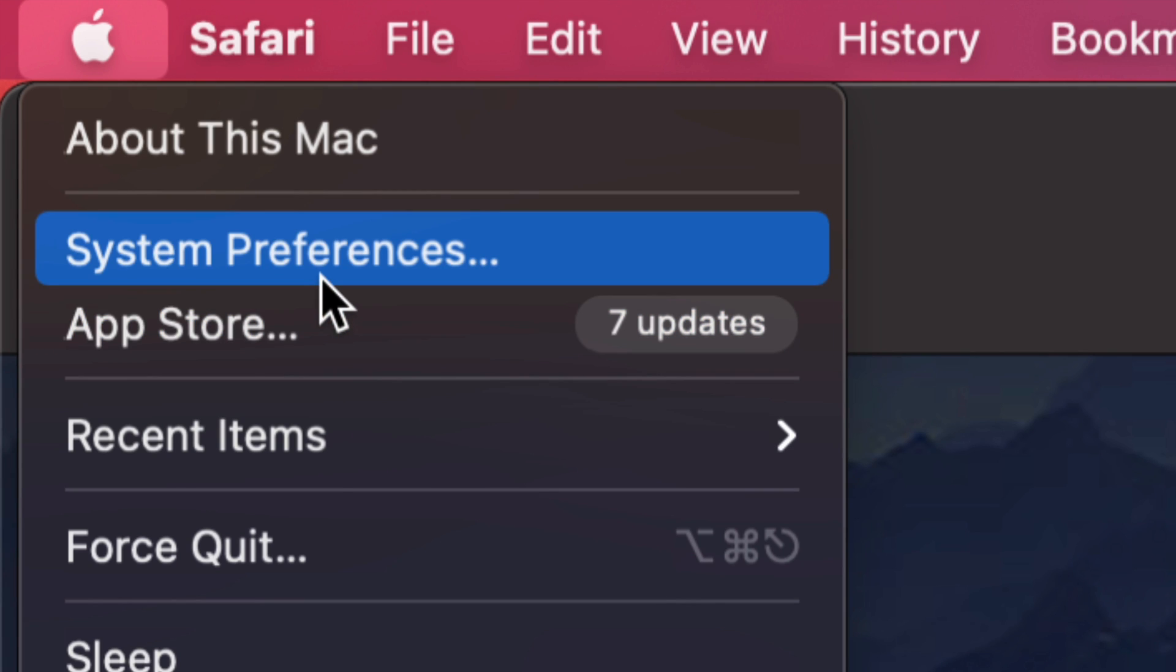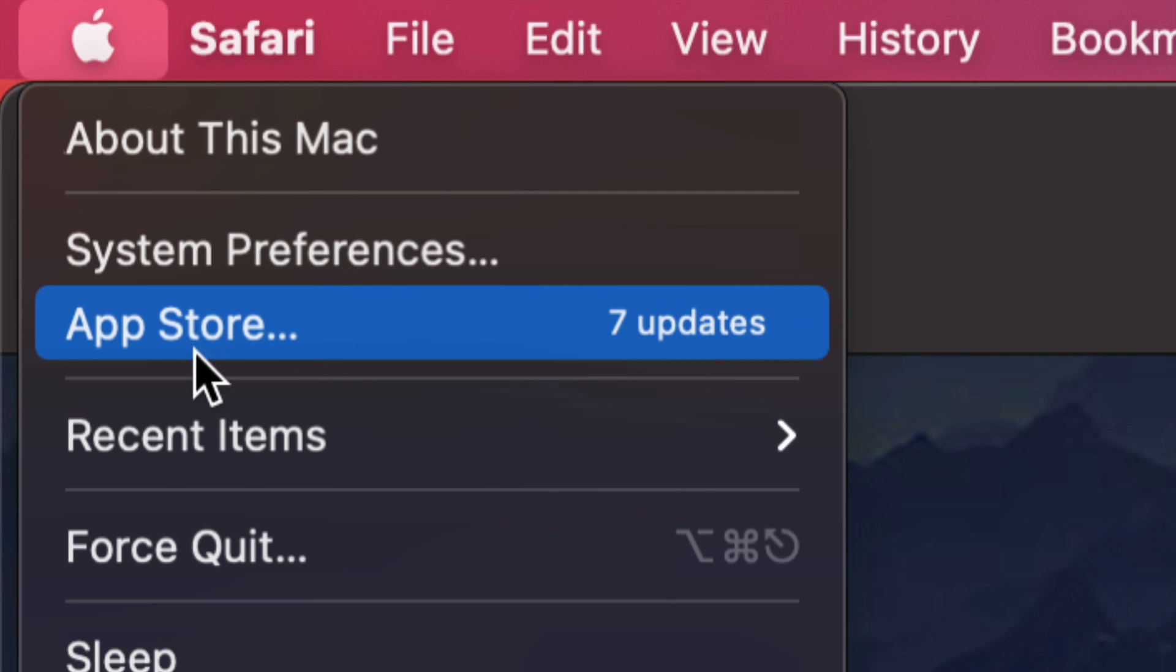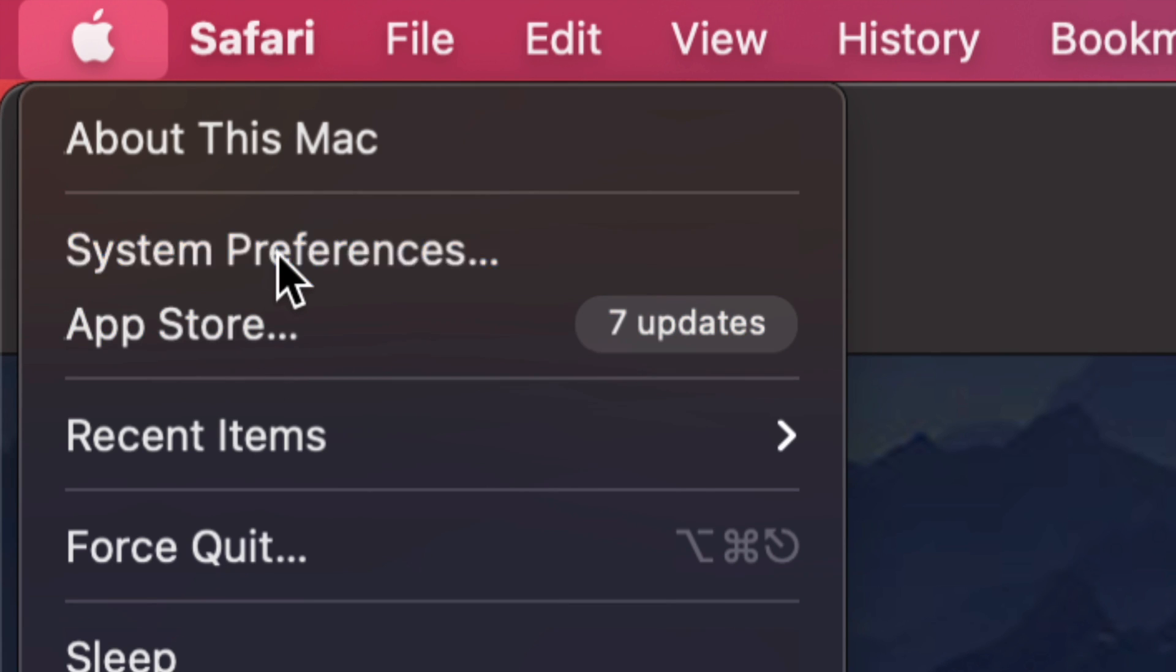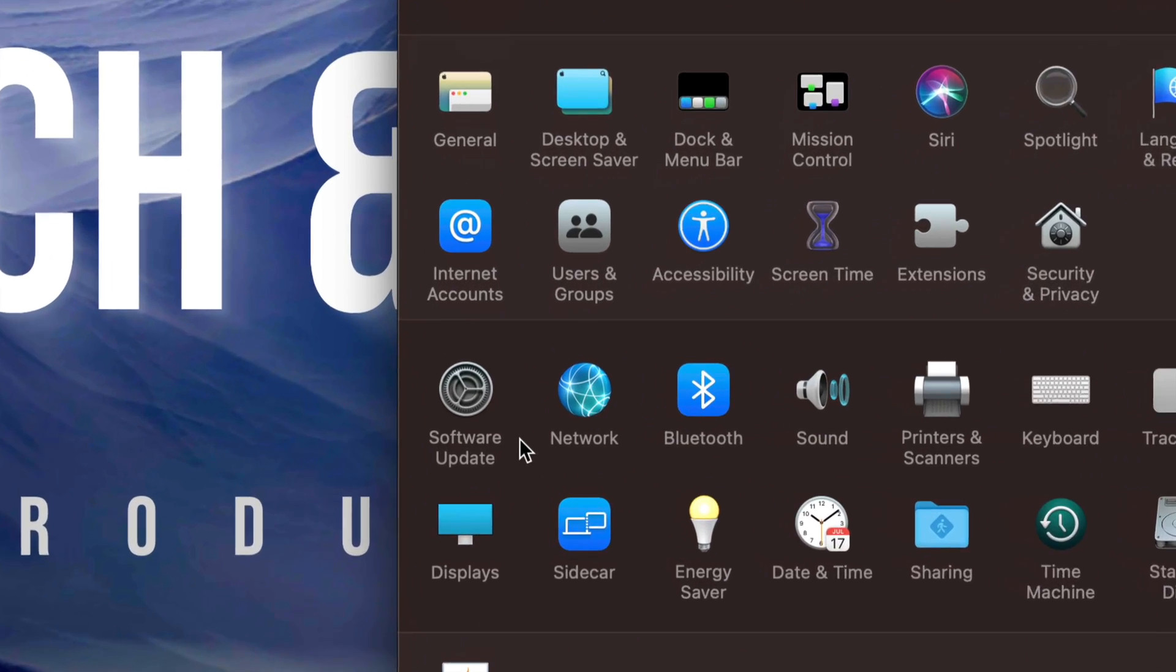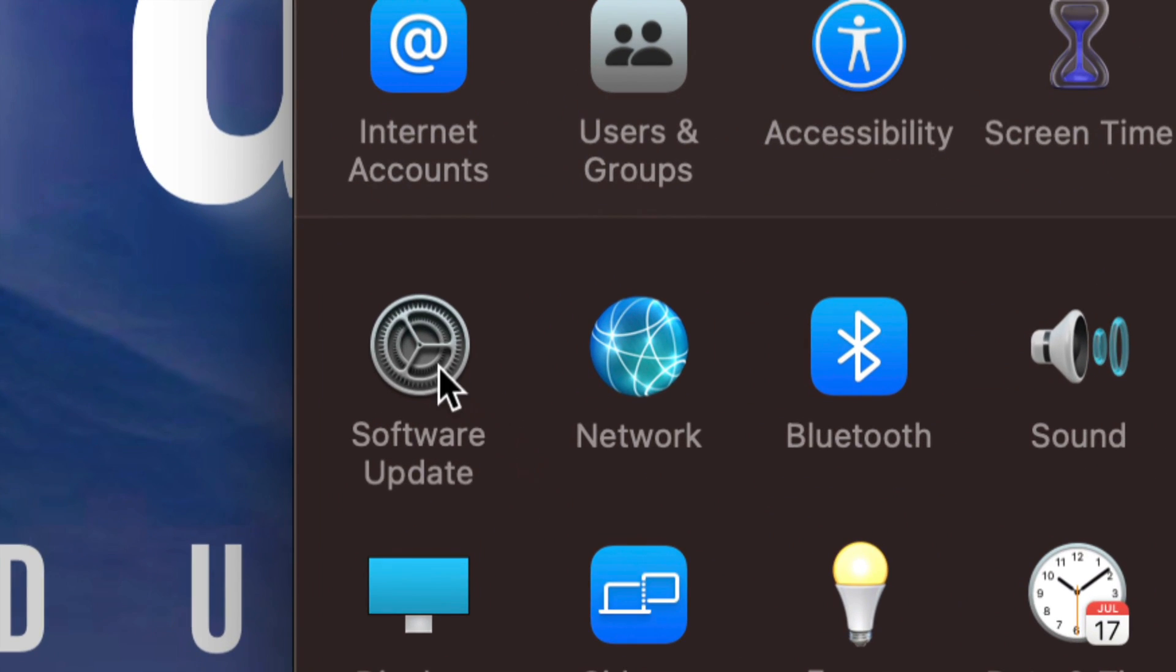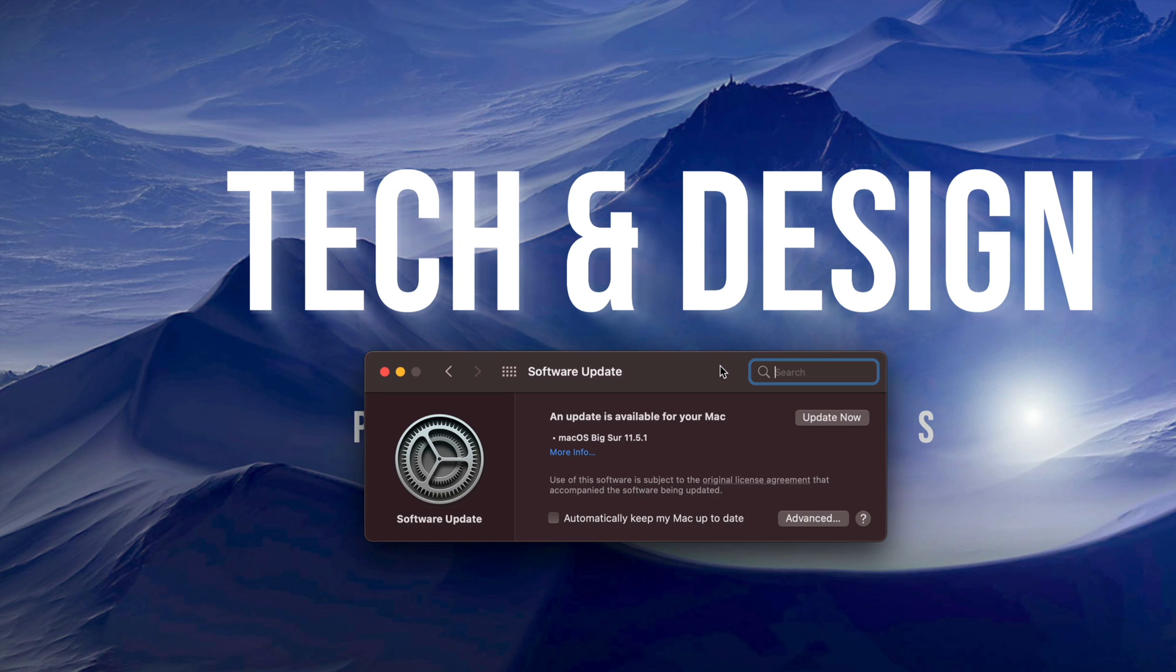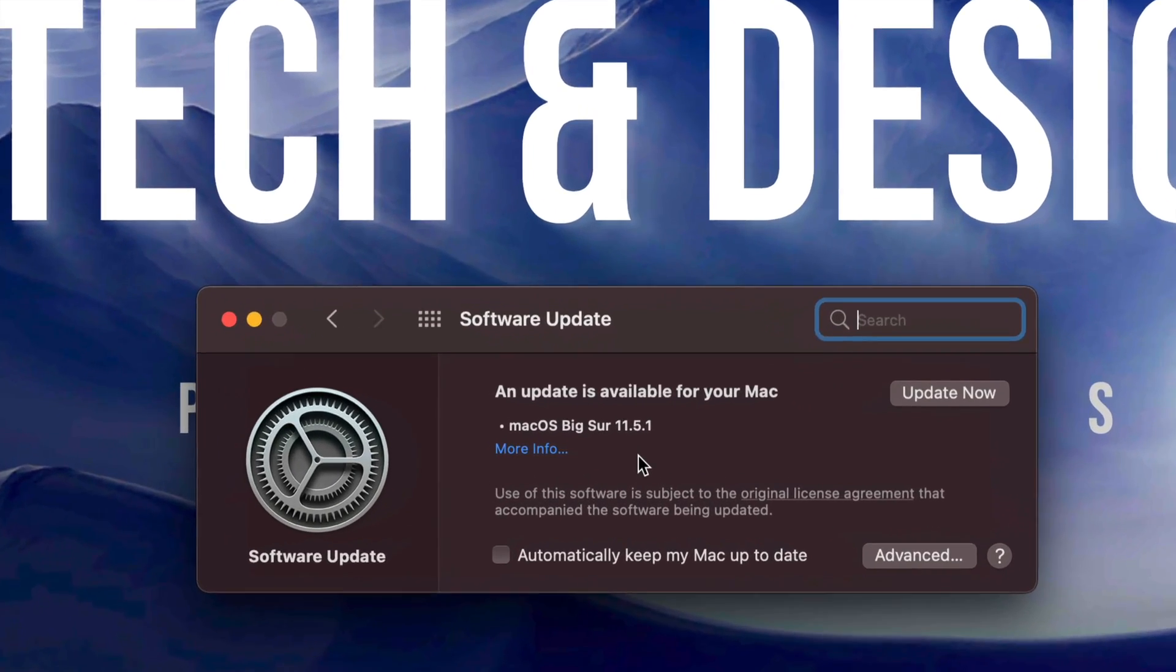Your second option is where you're going to find the updates. Before, with older Macs, all our updates would be under App Store. However, let's just go into System Preferences. Once we pull up System Preferences, you will notice on the left inside it will say Software Update.